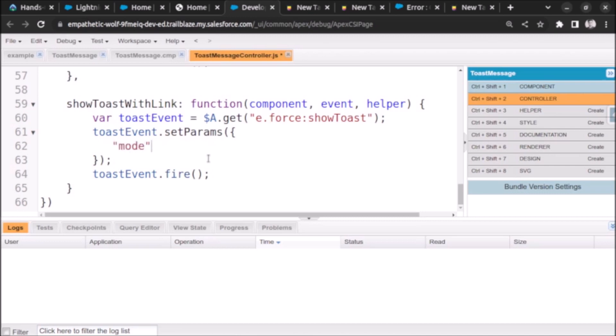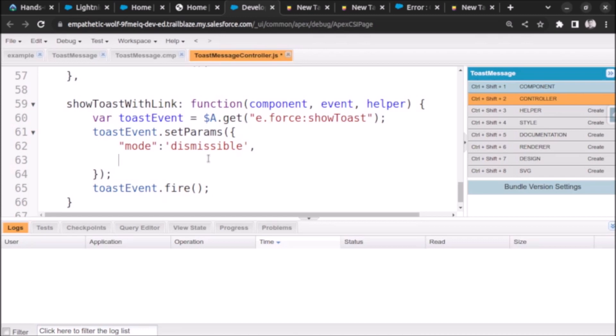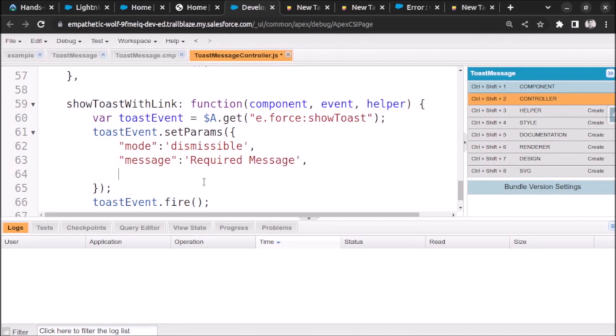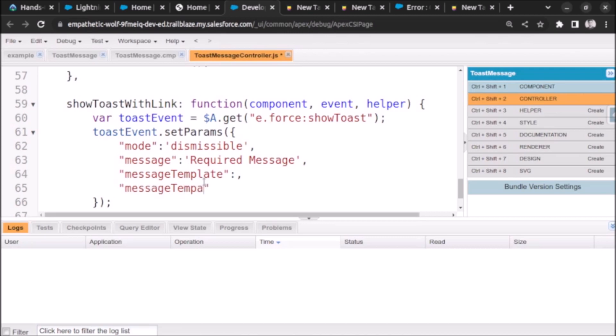So first of all let's give the mode of the toast message. Let us give it as dismissible. Mode will be dismissible. After that we will give a message in small which is required message. After that we have message template and then we have message template data.